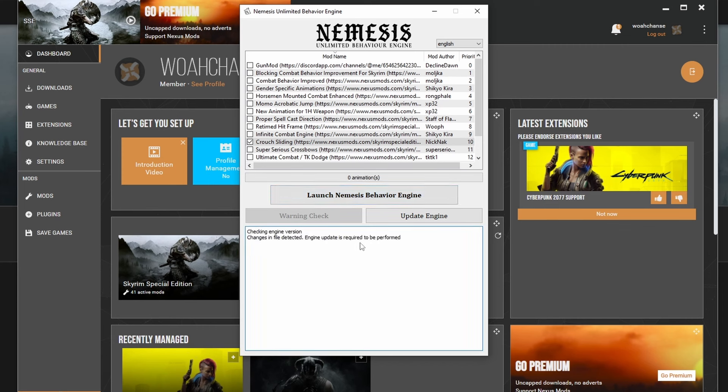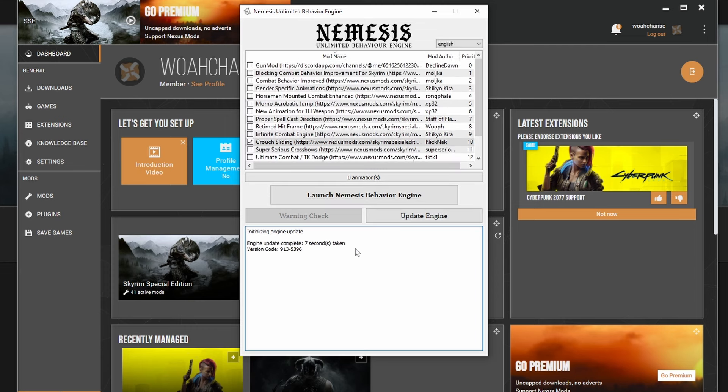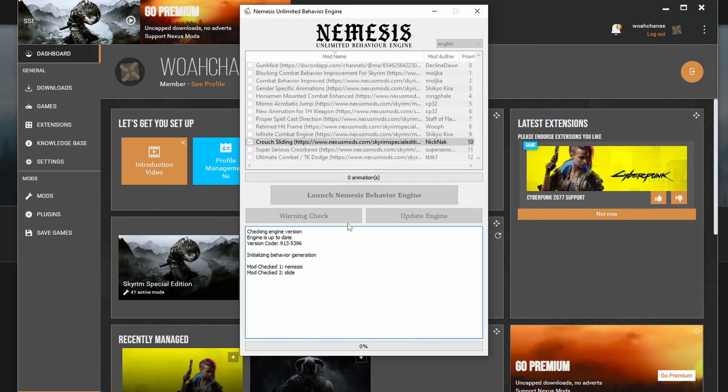As you can see here, it says that there's an error and that the engine needs to be updated. That's fine. Press the little Update Engine button and wait for the engine to update. Once that's finished, press the Launch Nemesis Behavior button again.